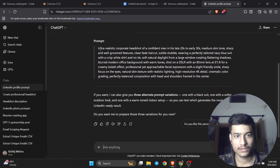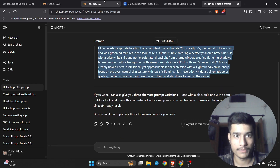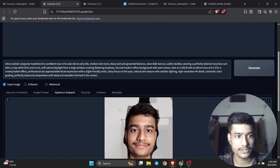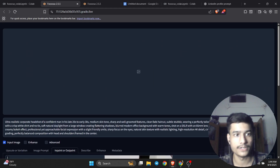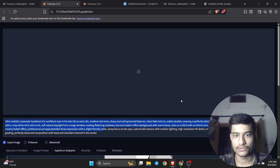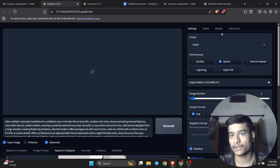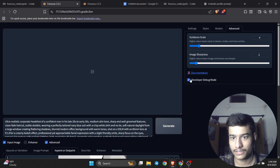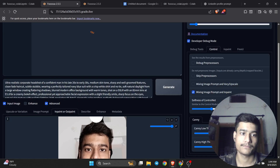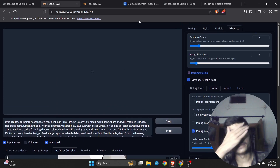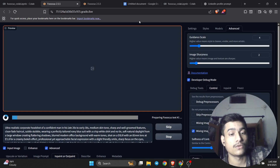Copy the prompt from ChatGPT and paste it into the model. So to recap: upload the image, use the brush on the face area, paste the prompt. Now the last step is to go to the Advanced section, click on Developer Debug Mode, then click on Control, then on Mixing Image Prompt and Paint.